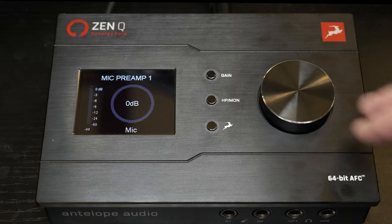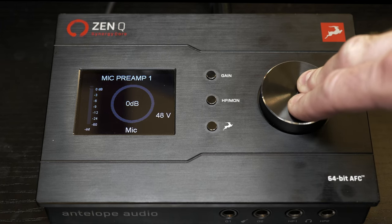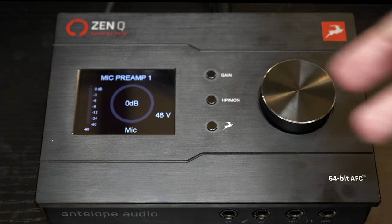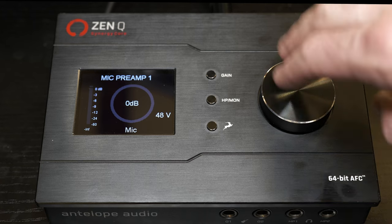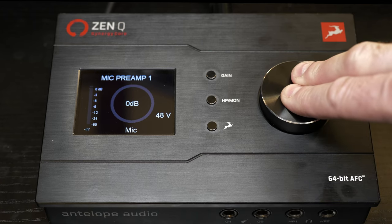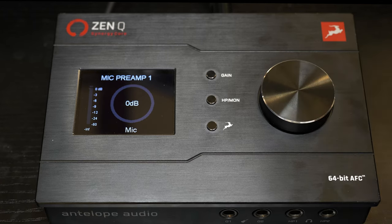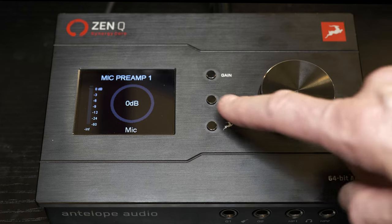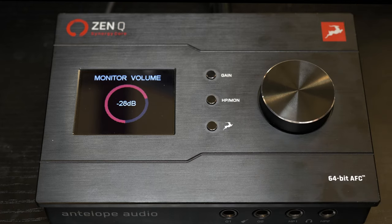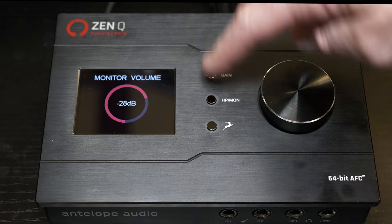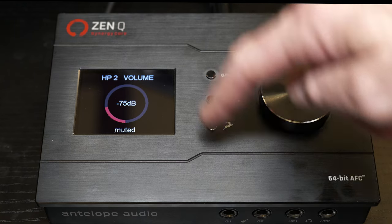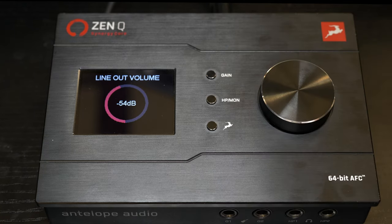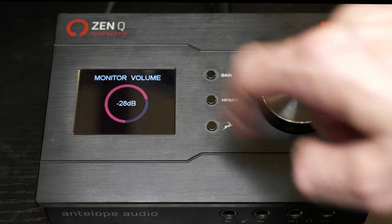And when you're on mic, if you press and hold, it's going to activate the phantom power. It does take a little bit of time to hold it, but you can turn on and off the phantom power simply by pressing and holding this knob.